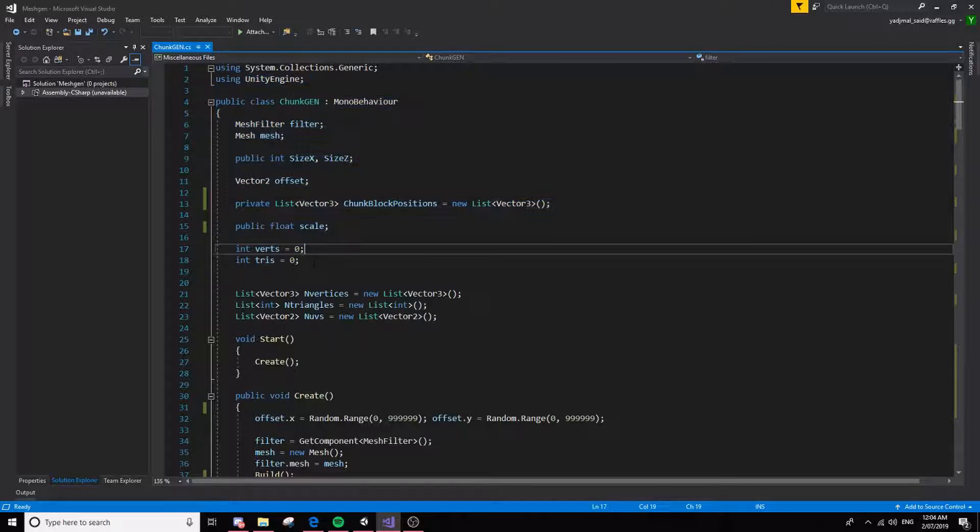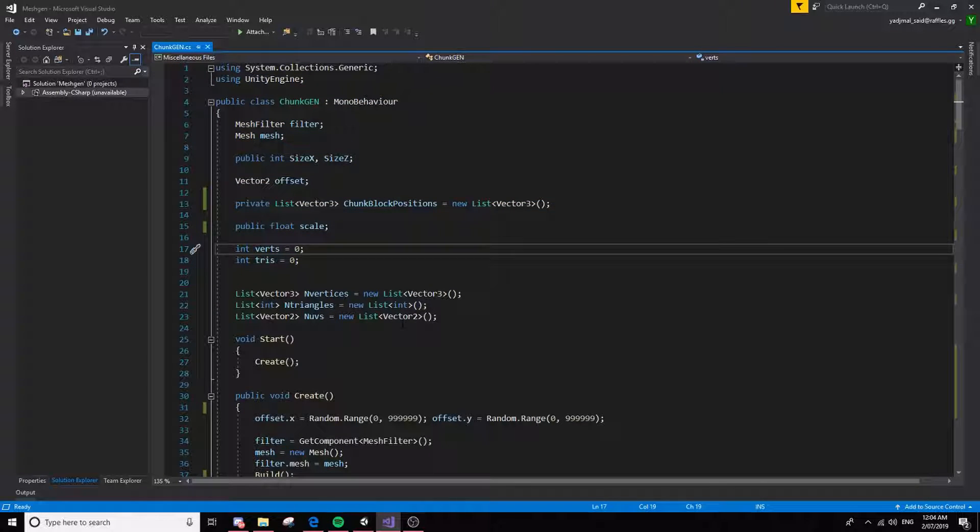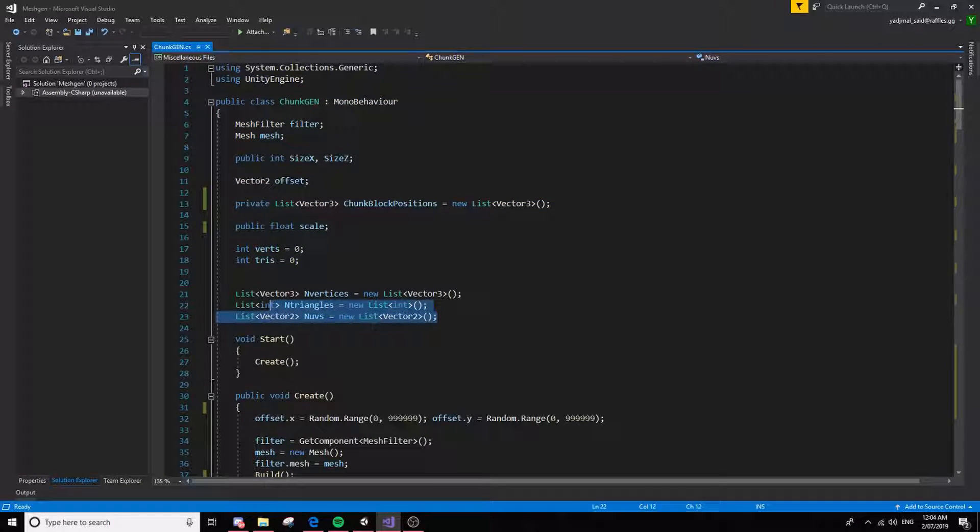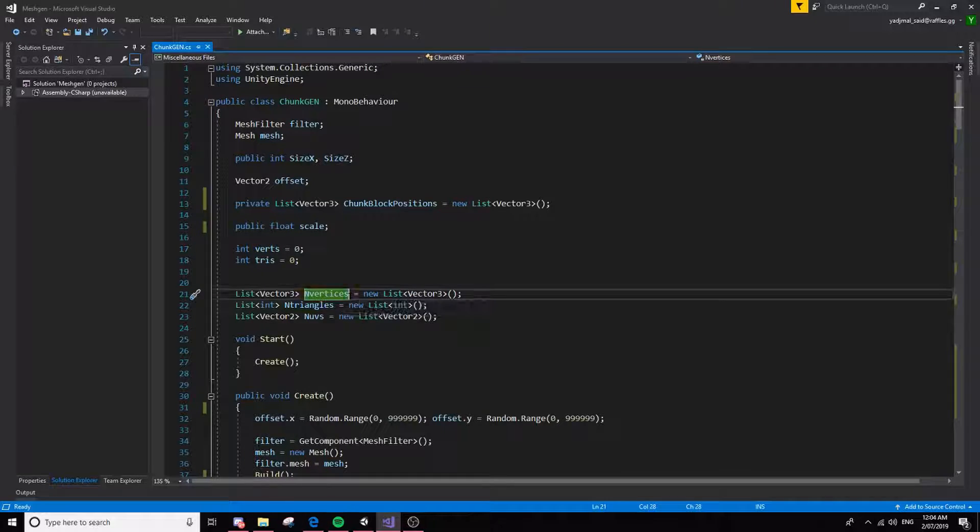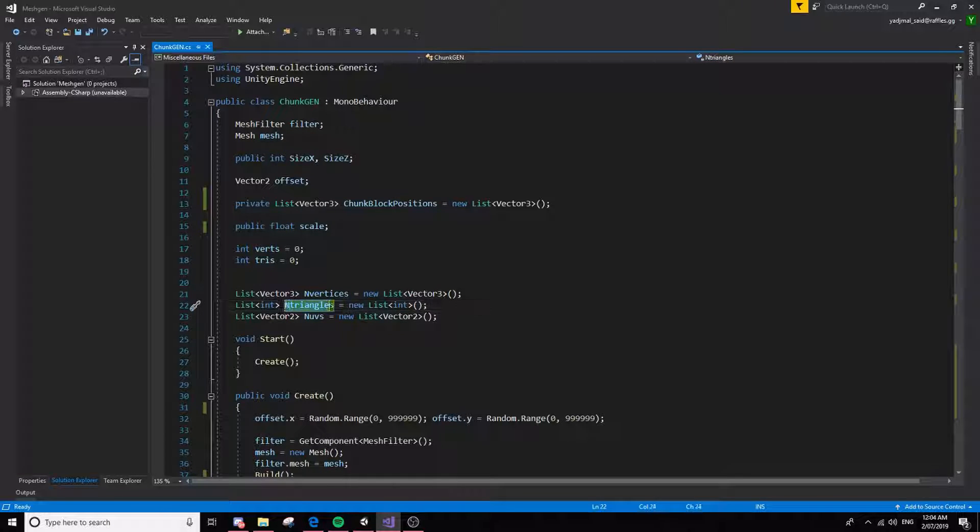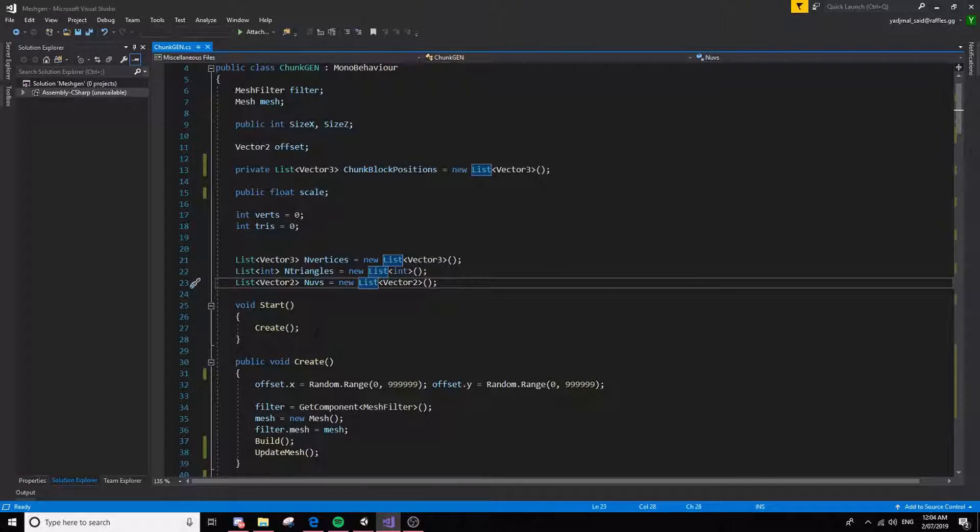So these are all just the definitions for stuff that needs to go in. If you want to generate a mesh, you need to make vertices a real list, triangles a real list, and then UVs.